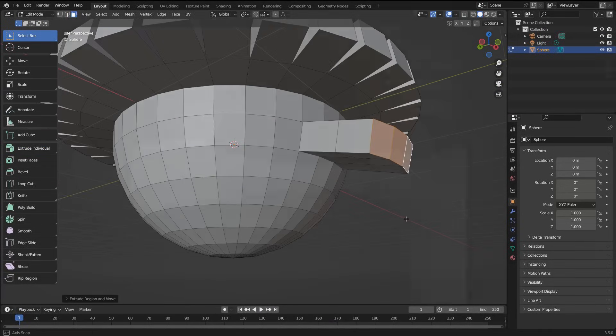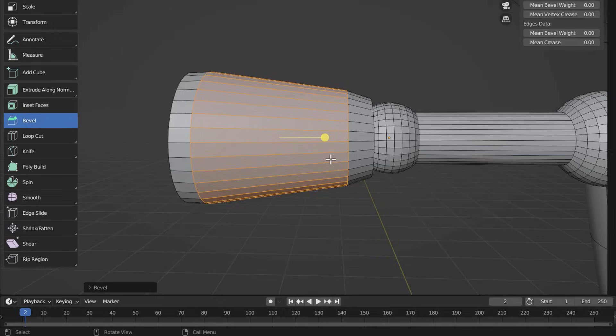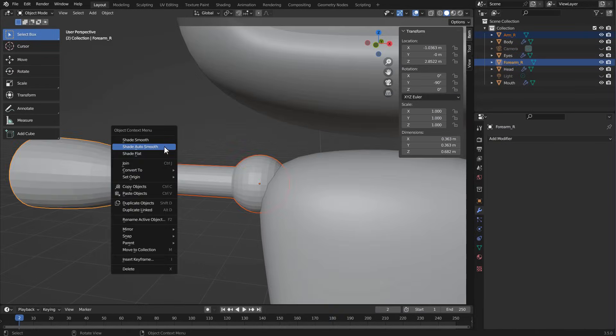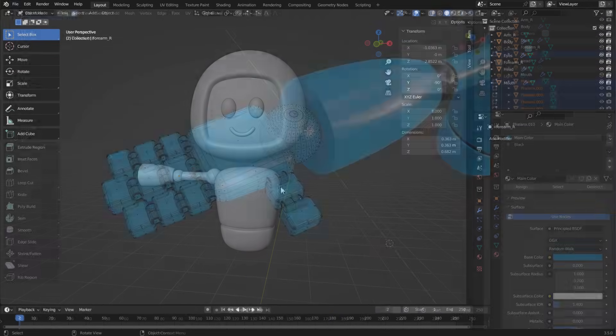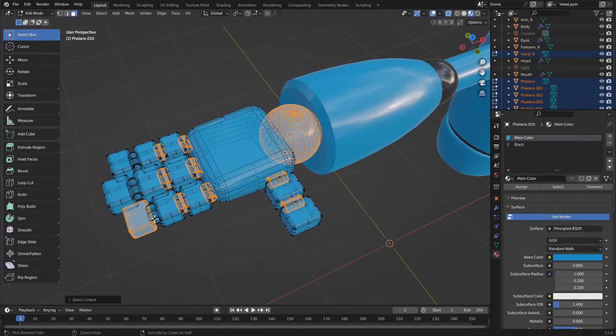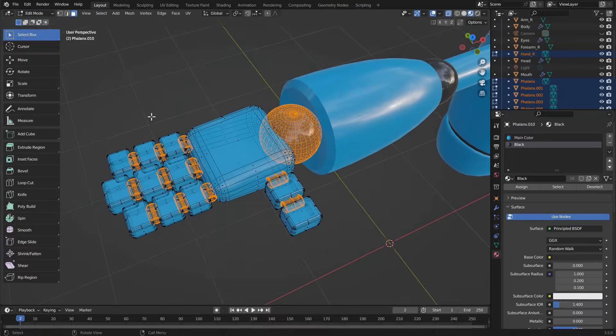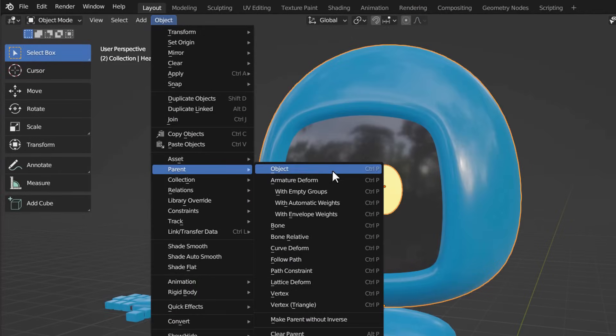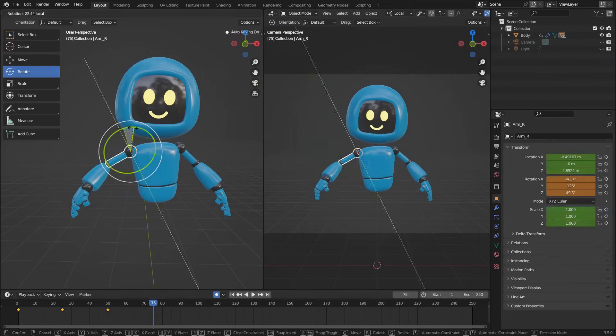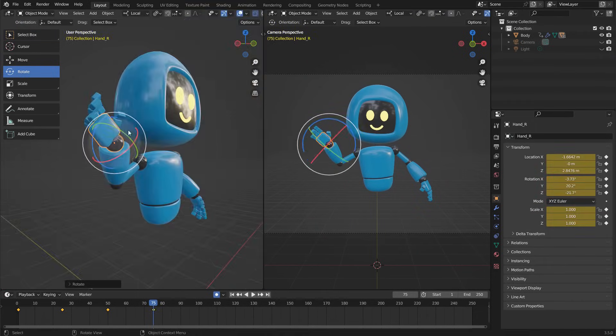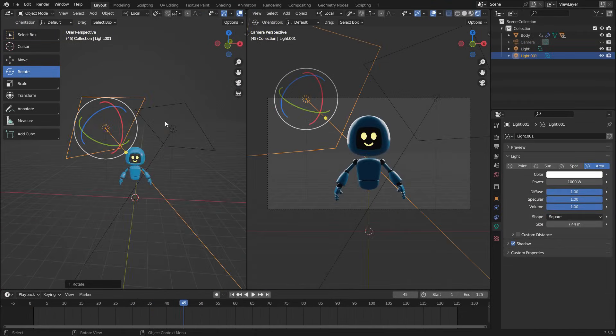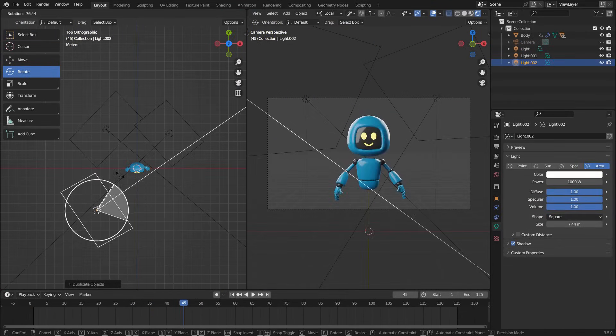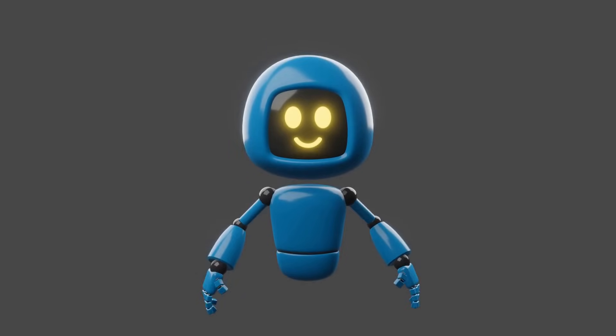In the second part of the course, we will create the project of an animated robot from scratch. Throughout this section, you will be introduced to the process of creating simple materials, object parenting, basic animation tools, lighting, and the final rendering of a scene.